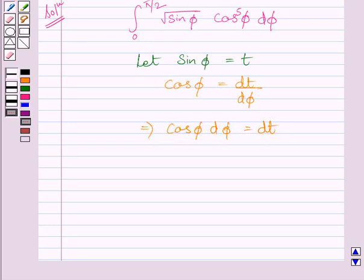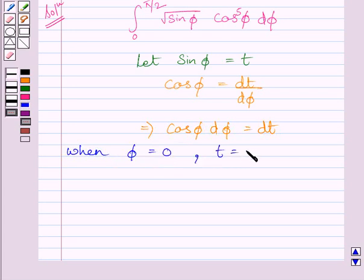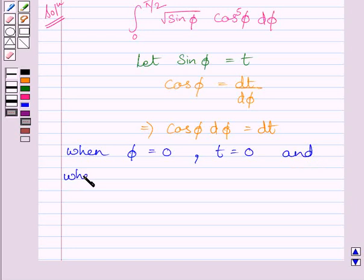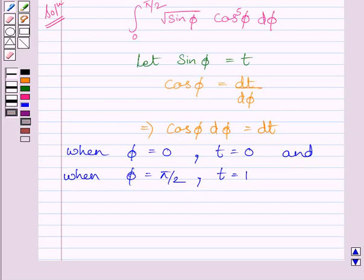Now we will find the new limits. When φ equals 0, t equals 0. And when φ equals π/2, t equals 1. So as φ varies from 0 to π/2, t varies from 0 to 1.